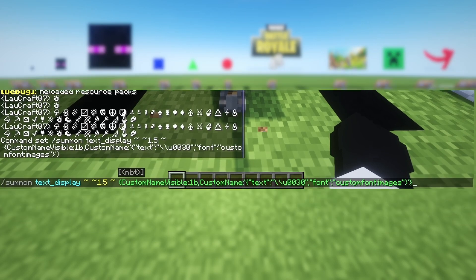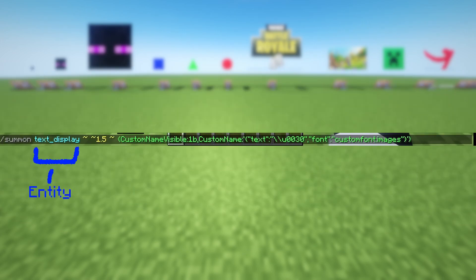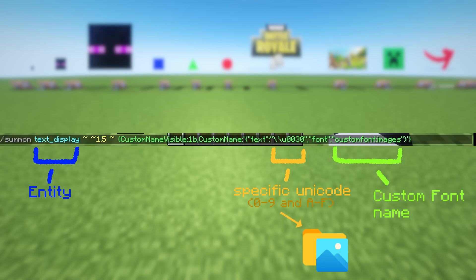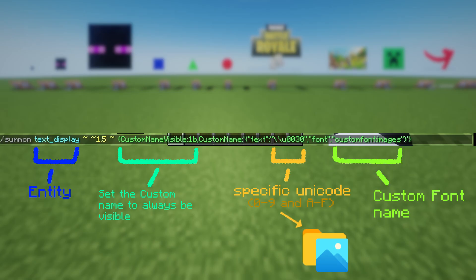Using this command, we summon a text display that uses characters that correspond to an image file in the texture pack. These characters are unused Unicode codes which range from 0 to 9 and A to F. Here we specify the path to our custom font. The last step is to set the name tag to always be visible.